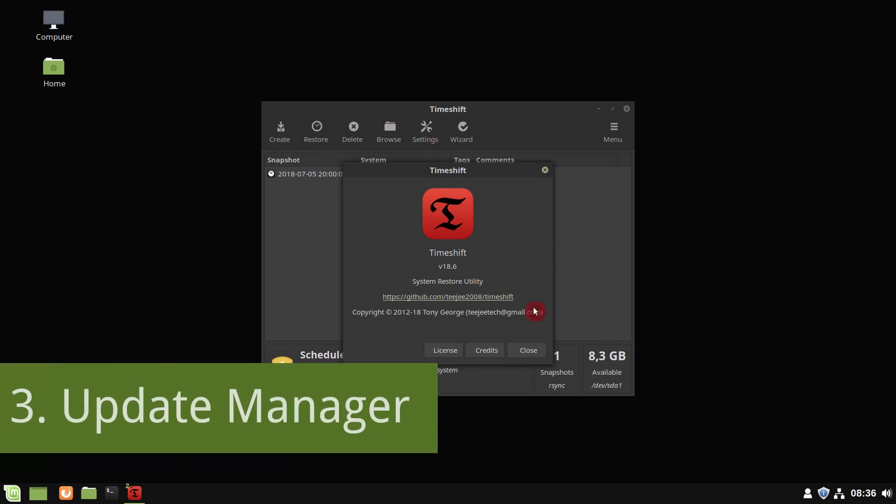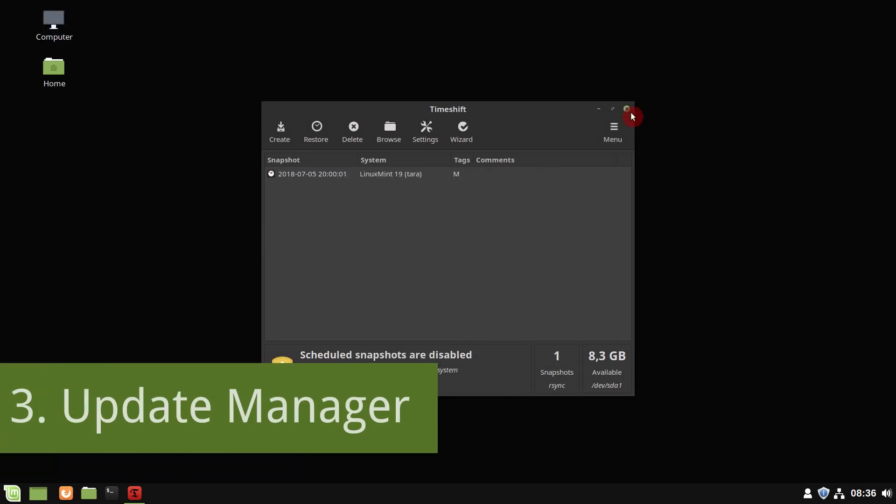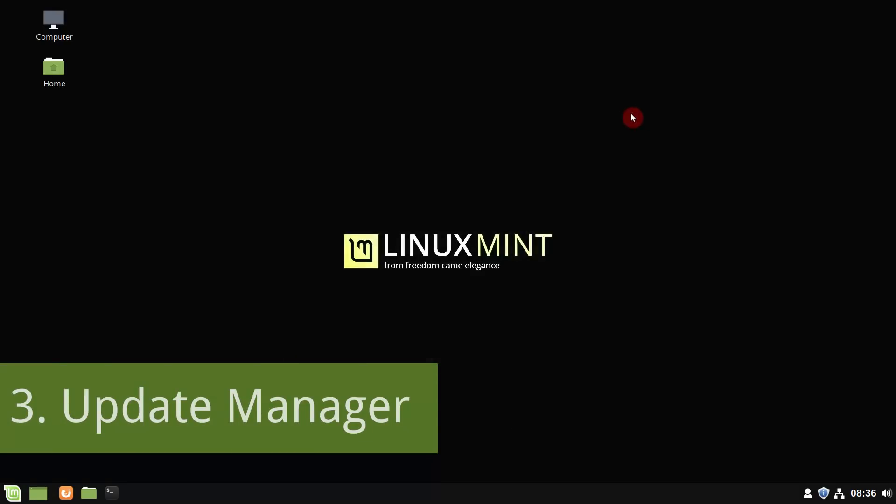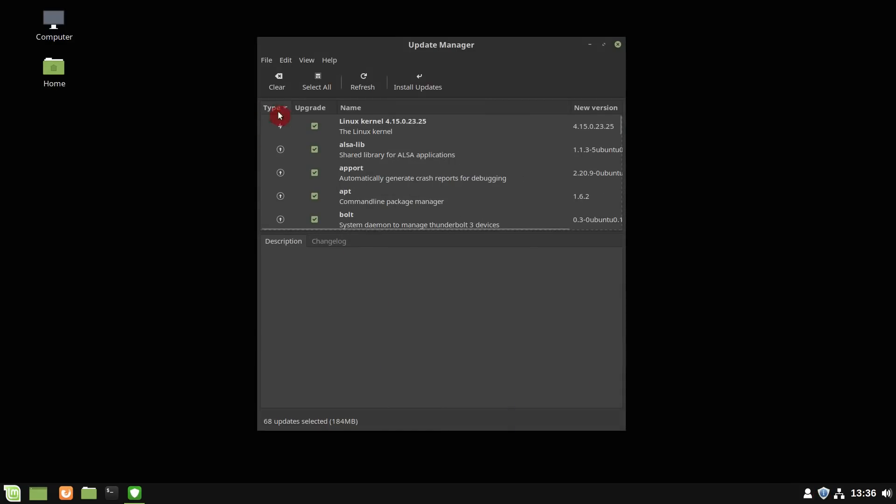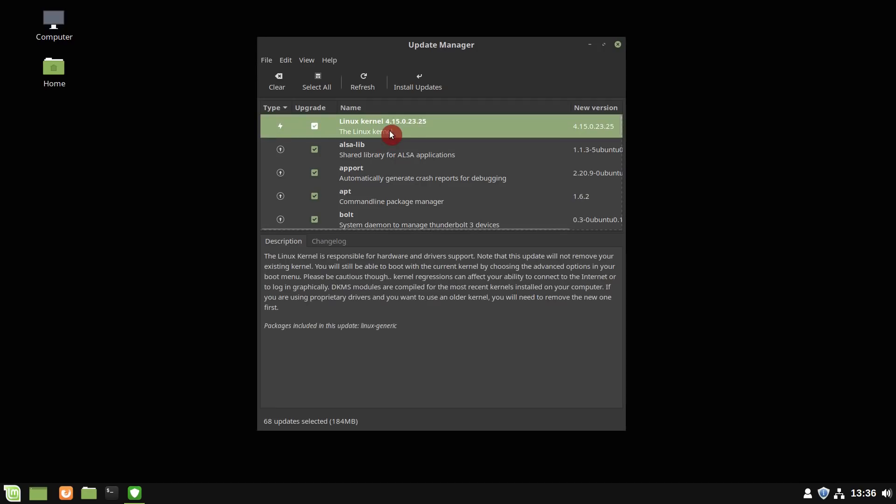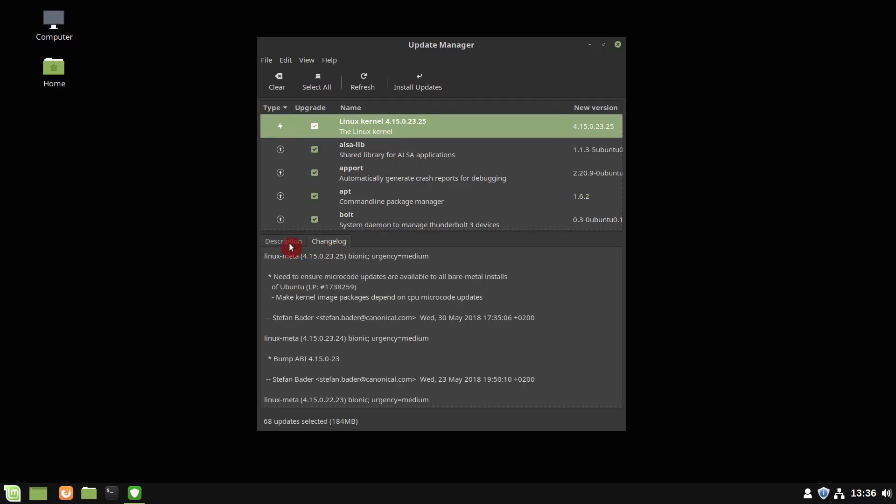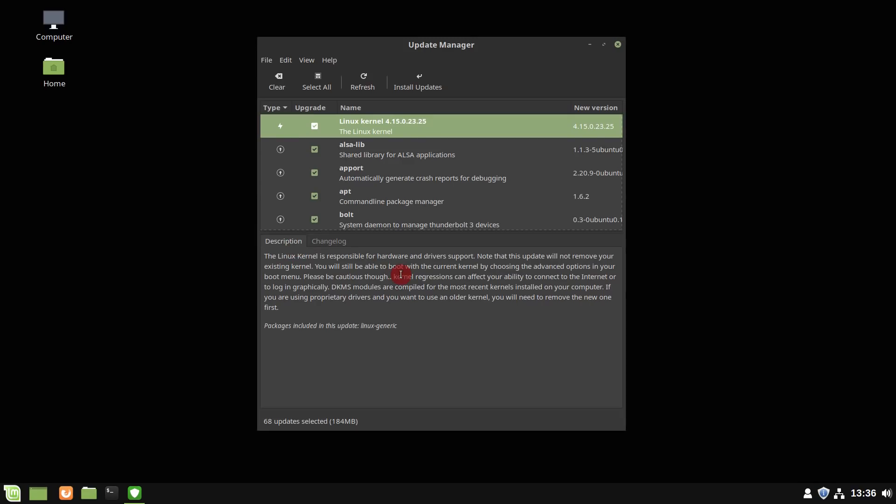The implementation of TimeShift also introduced changes to the update manager. This is the third point I like Linux Mint. This update manager is the best graphical update manager I have ever seen in Linux. It is simple, informative and it always works.